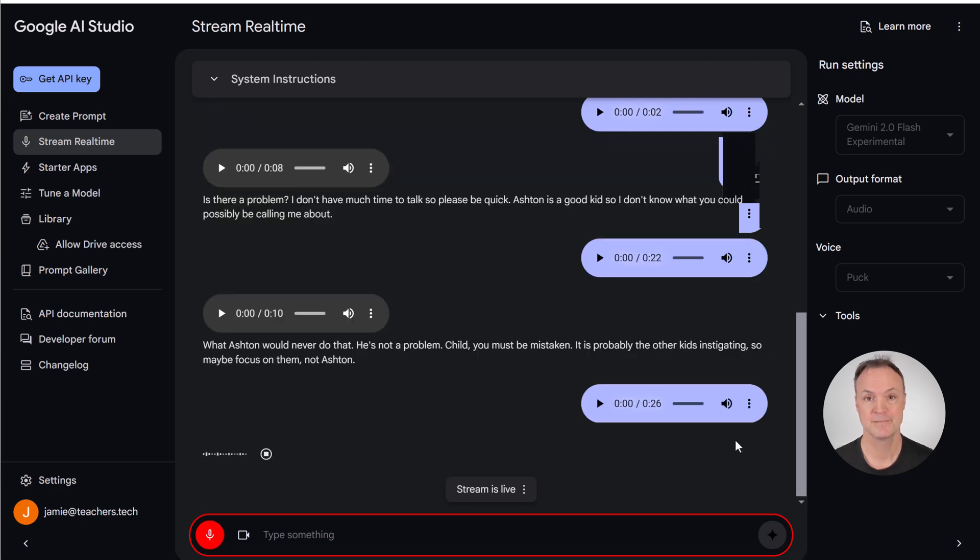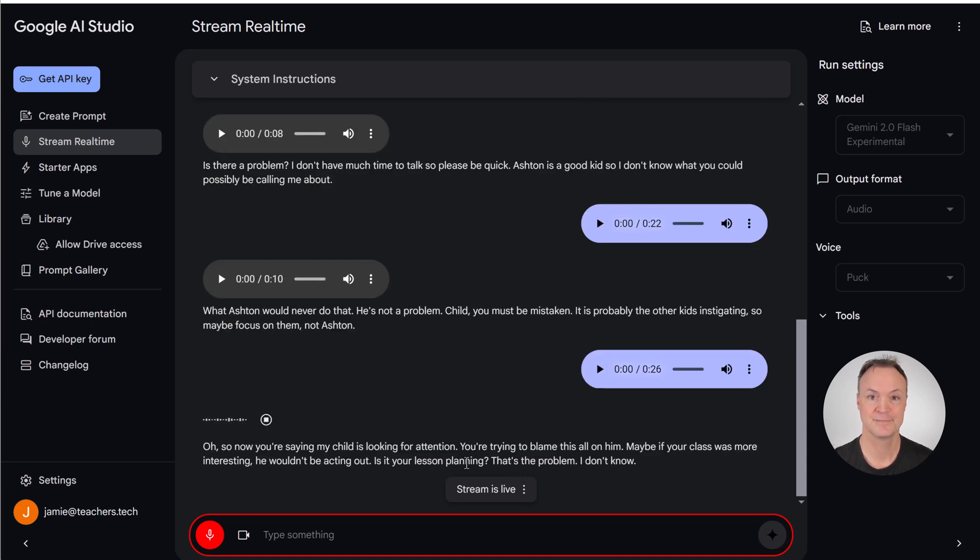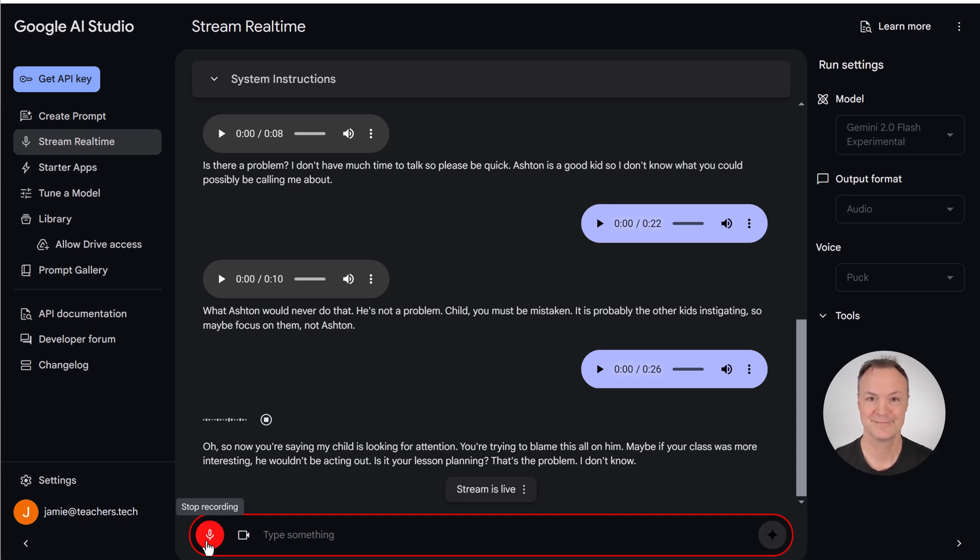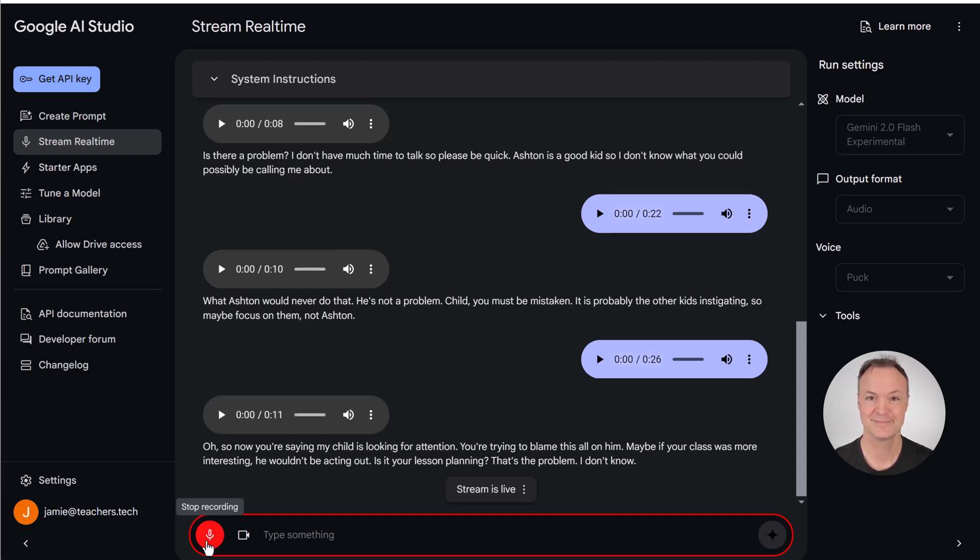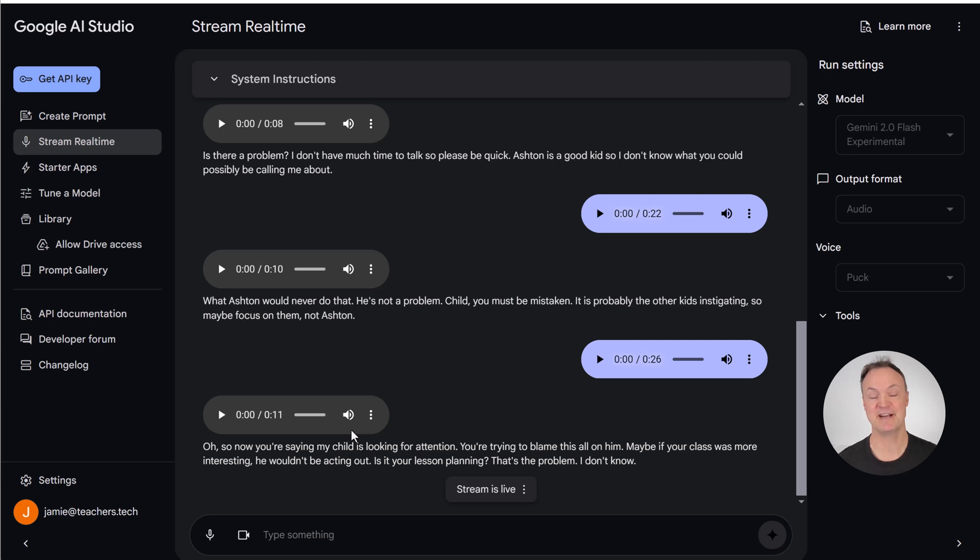Oh, so now you're saying my child is looking for attention? You're trying to blame this all on him. Maybe if your class was more interesting, he wouldn't be acting out. Is it your lesson planning that's the problem? I don't know. Okay, I'm going to stop it there, because I could keep going on this conversation.